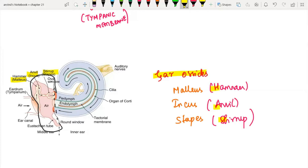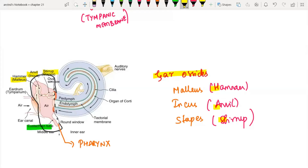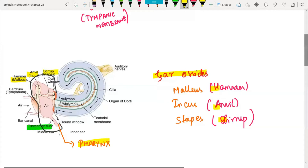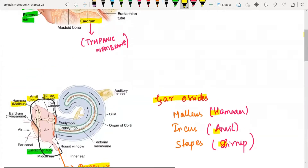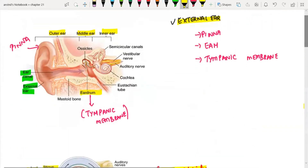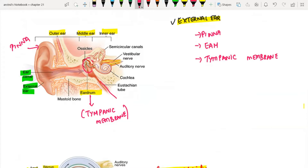Middle ear also has an important structure called the Eustachian tube, similar to how we saw the external auditory canal. This Eustachian tube extends downwards and connects to your pharynx. That is why when we have a severe cold, we tend to have irritation, congestion, inability to hear properly, ear pain, and some deafness — it is all because this Eustachian tube is connected to the pharynx. If there is a block there, it is immediately reflected to your ear. The role of the middle ear is to increase the intensity and frequency of the incoming sound.